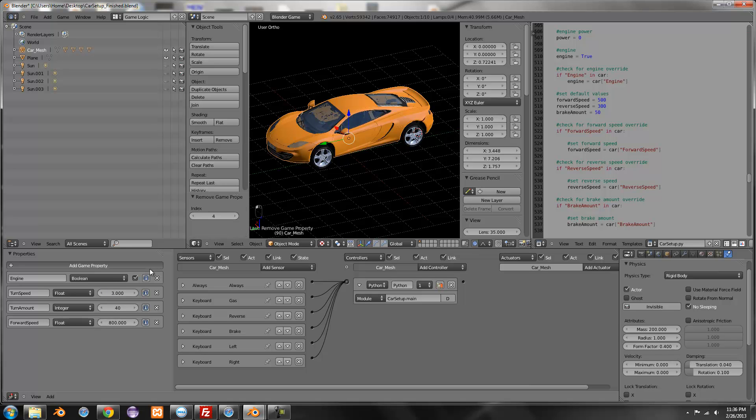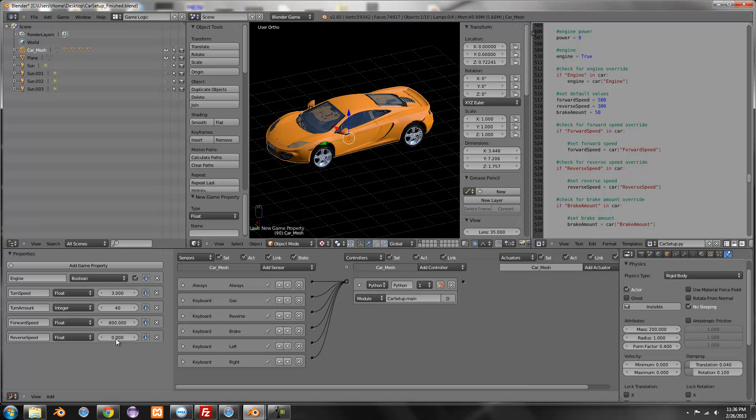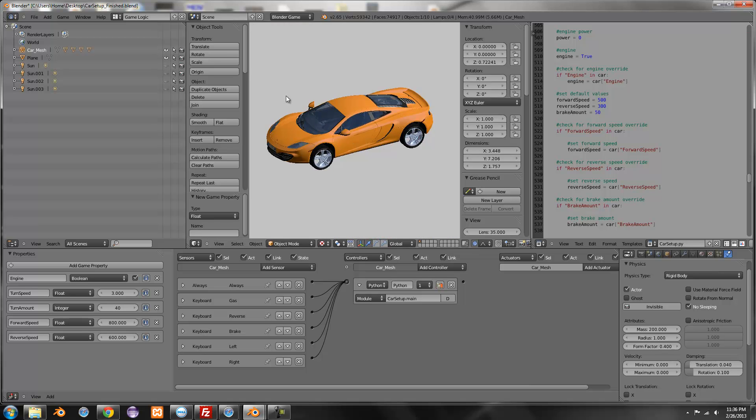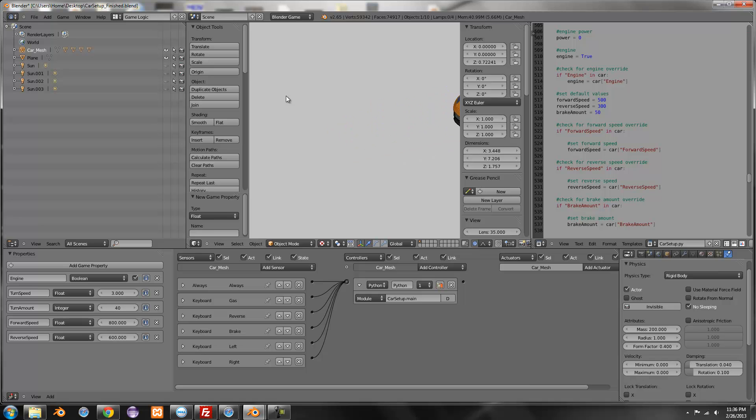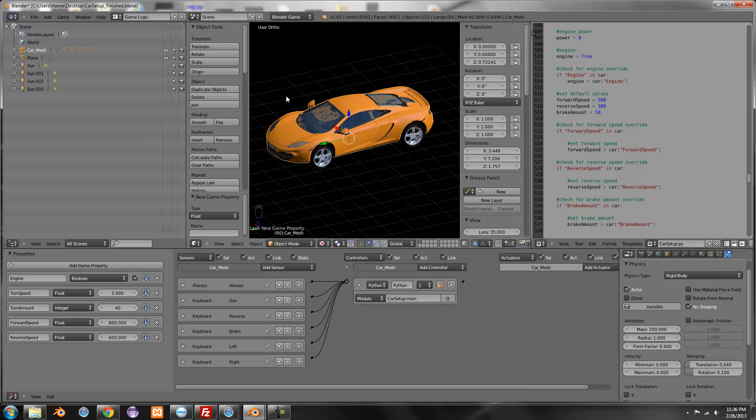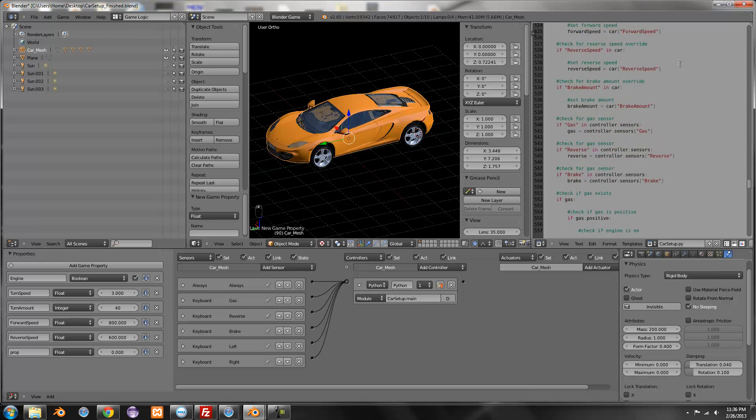The next one is reverse speed. The default value is 300. And I'm just going to change it to like 5 or 600. I'll just say 600. Now, I can go in reverse a little faster.